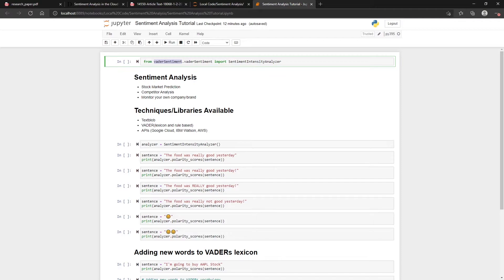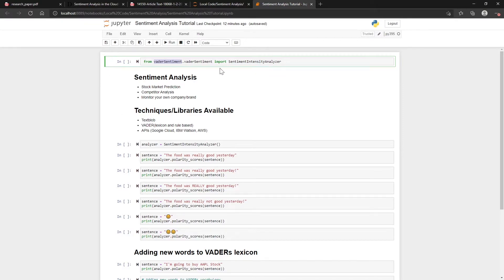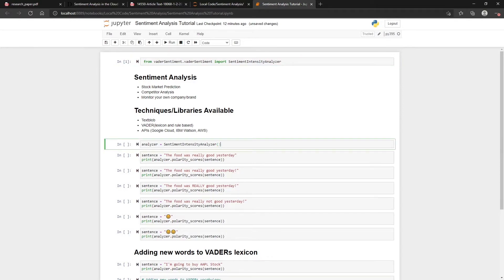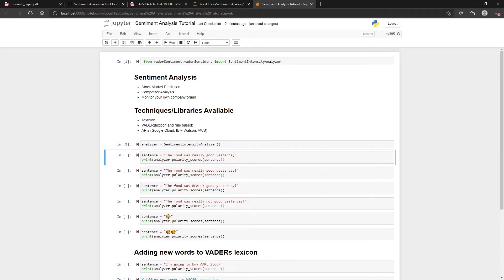To get started with VADER is pretty straightforward. You just have to install the VADER sentiment by doing pip install vadersentiment, and then once you have that you should be able to run it here. This is the main class that you want to use here, the SentimentIntensityAnalyzer.